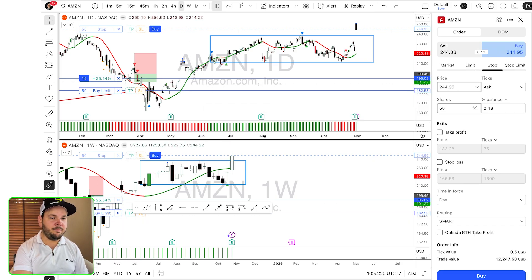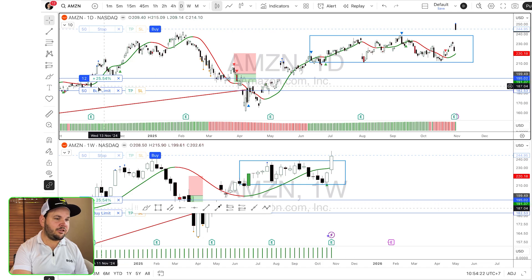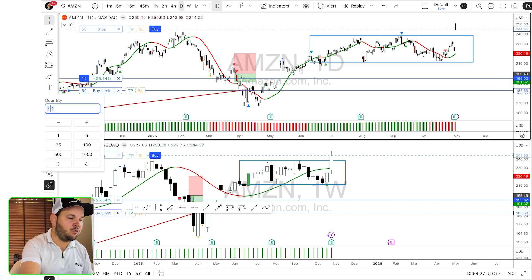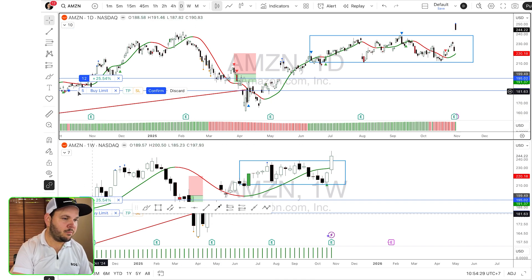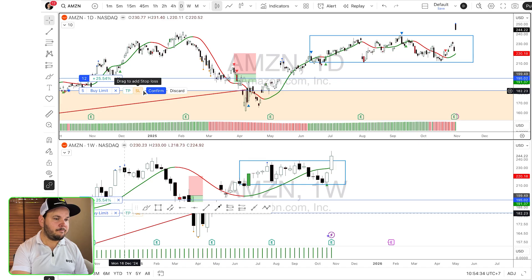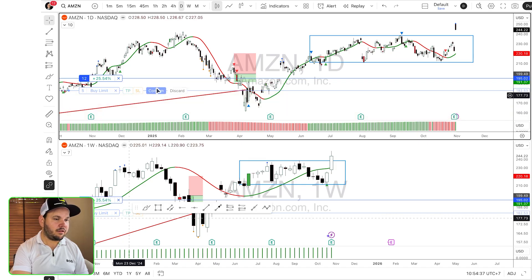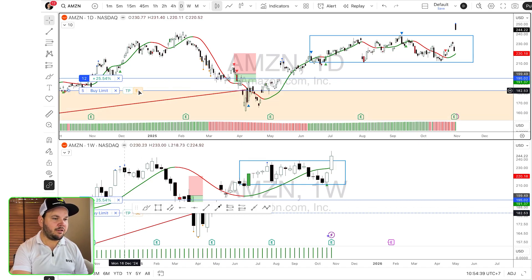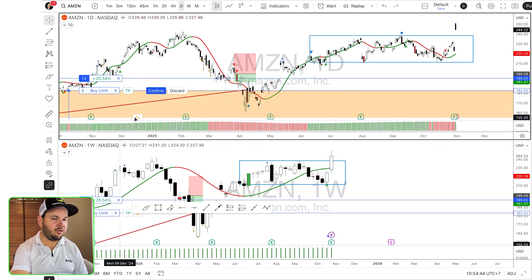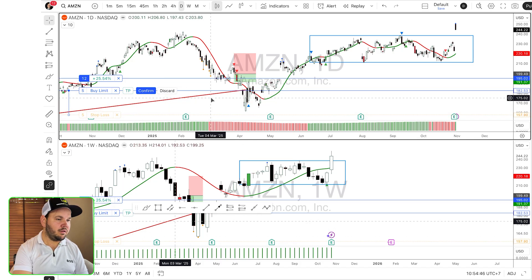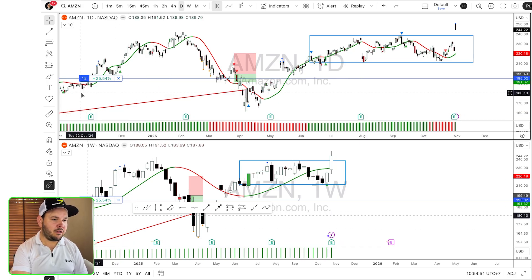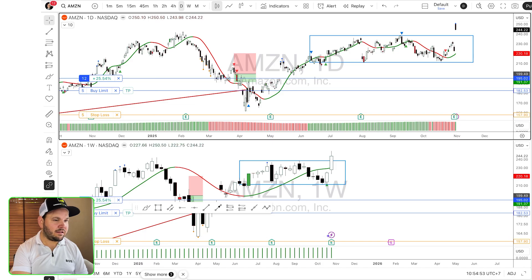Once your order is placed, you can go on the chart and modify it by clicking on it — you can modify the quantity, and confirm the change. To add a stop loss, you drag it to where you want it on the chart and confirm — stop loss is placed. You can also add a take profit the same way: drag it and confirm. That's how it works.